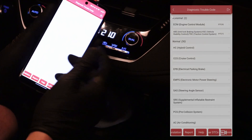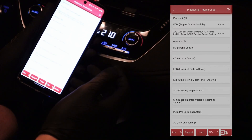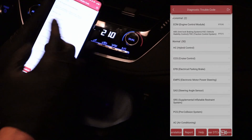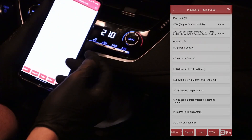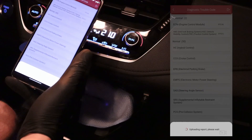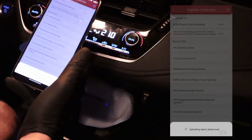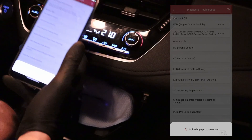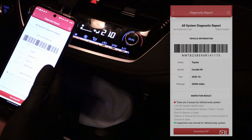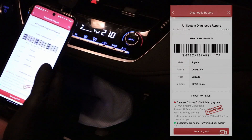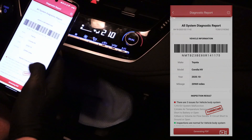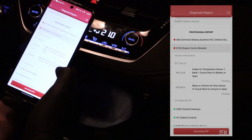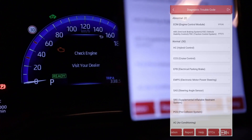If you want to save these codes so you can look at them later, you can either take a screenshot. What you can also do with this ThinkDiag 2 is make a PDF report, which will save all of these codes.